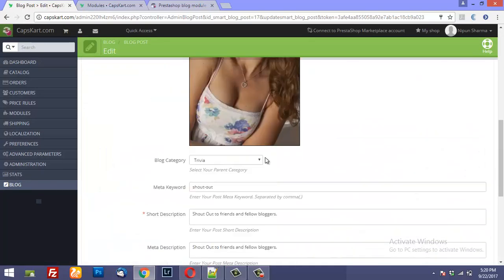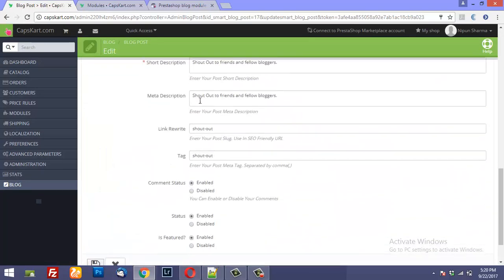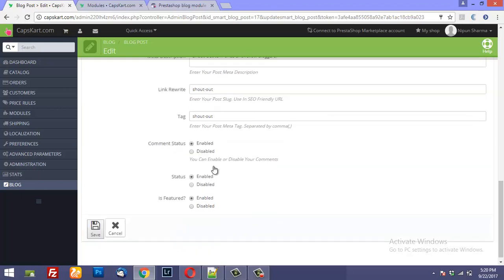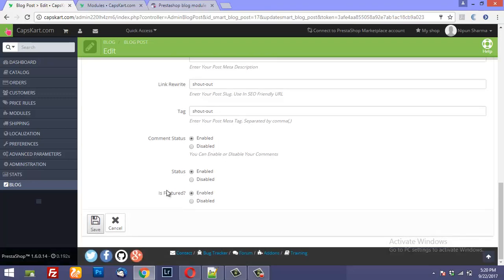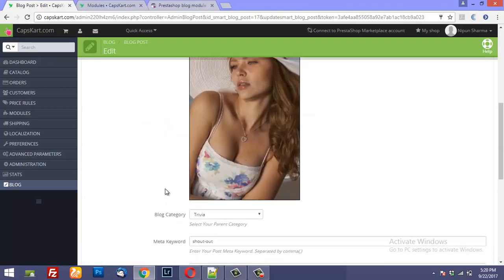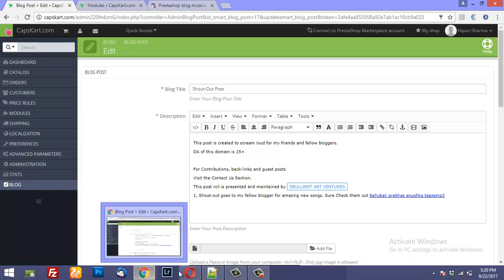You could specify meta description, short description, meta keywords, and so on. It is super SEO friendly and a very useful module for your PrestaShop store.